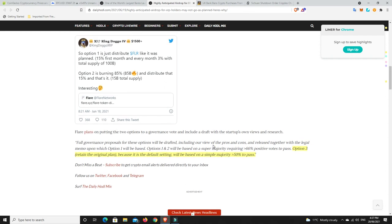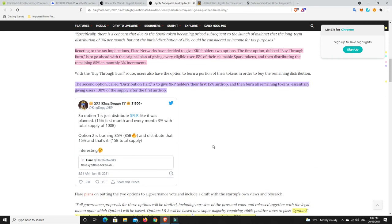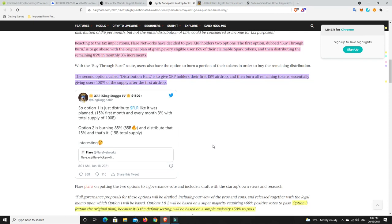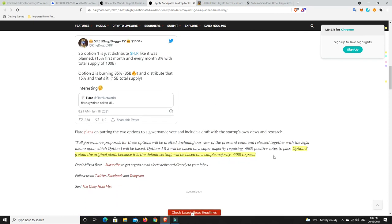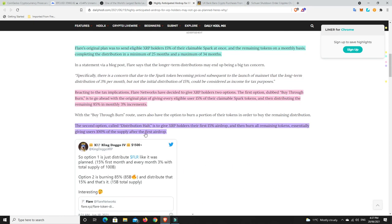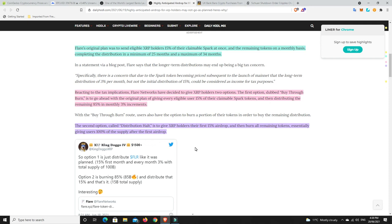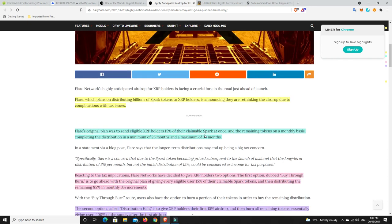I reckon the second one is the way a lot of people will go, because the first one you'll get a whole lot more tokens, but they'll be more diluted, and this one, you kind of get them all in one sort of foul swoop, and they'll be worth a lot more. So it'll be interesting, but look, if neither of these can get up, because they need to have a vote and decide on it, option three, which retains the original plan, can still go ahead, because it's the default setting, and will be passed on a simple majority of 50% to pass. So there's going to be a vote, people are going to have to decide what they want, and if there's no clear winner, then they'll stick with the original option, which is actual option three. I think option two sounds like it'll be one that a lot of people will go for. They'll say, yep, give us all our tokens up front and burn the rest.